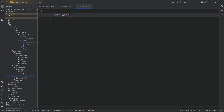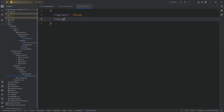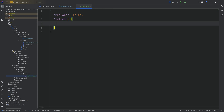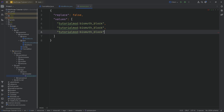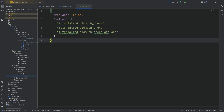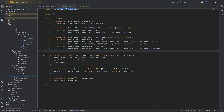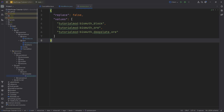We define a block tag for the pickaxe. In the mineable folder, right-click new file called pickaxe.json. This has replace set to false, and then a values list that includes all of our blocks: tutorial_mod:bismuth_block, tutorial_mod:bismuth_ore, and tutorial_mod:bismuth_deepslate_ore. This means all three of our blocks are now mineable with a pickaxe. However, they could be mined with every tier of pickaxe — the mineable folder just defines the tool type, not the tier.